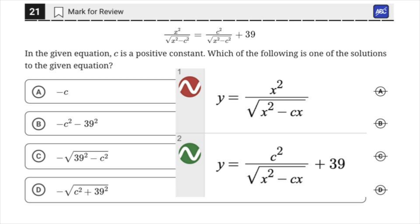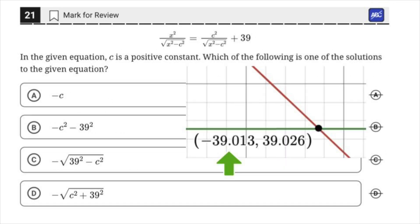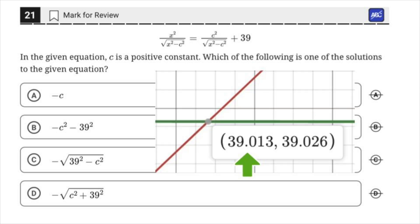The question asks: which of the following is one of the solutions to the given equation? Solutions are where two equations intersect. Click on those points of intersection and jot them down on your scrap paper.